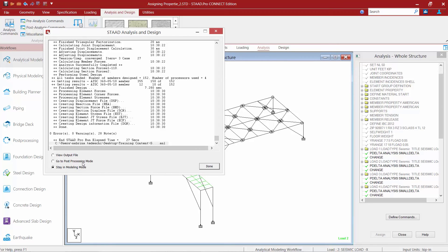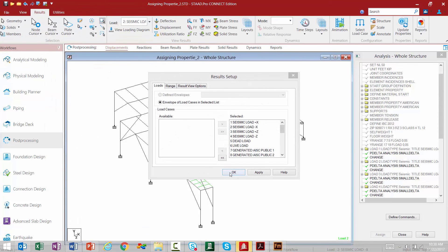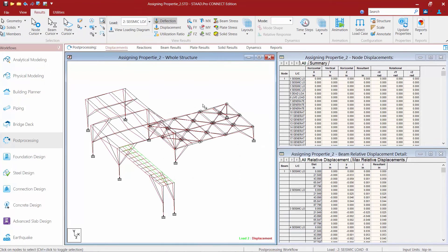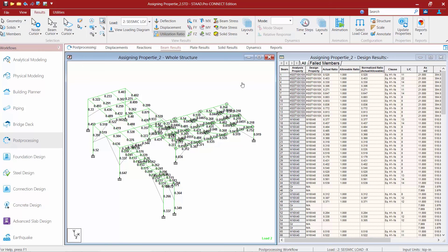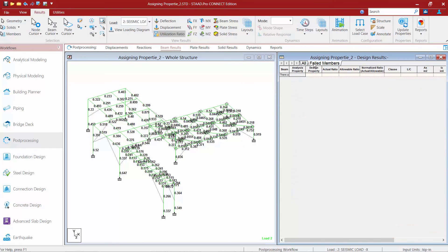Once done, go directly to the post processing mode and click the done button. Taking a look at our utilization results, at this point all of the members are passing the code check — everything is in green, all have an interaction ratio less than 1.0, and the failed members tab in the design results area is empty. This completes the process for performing a trial and error approach using the check code command in STAAD Pro Connect Edition.